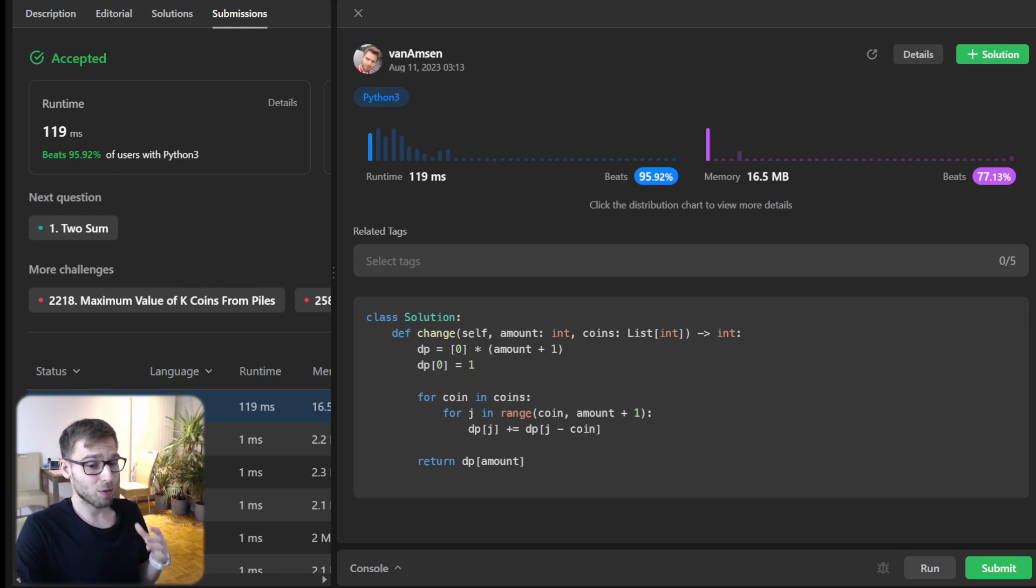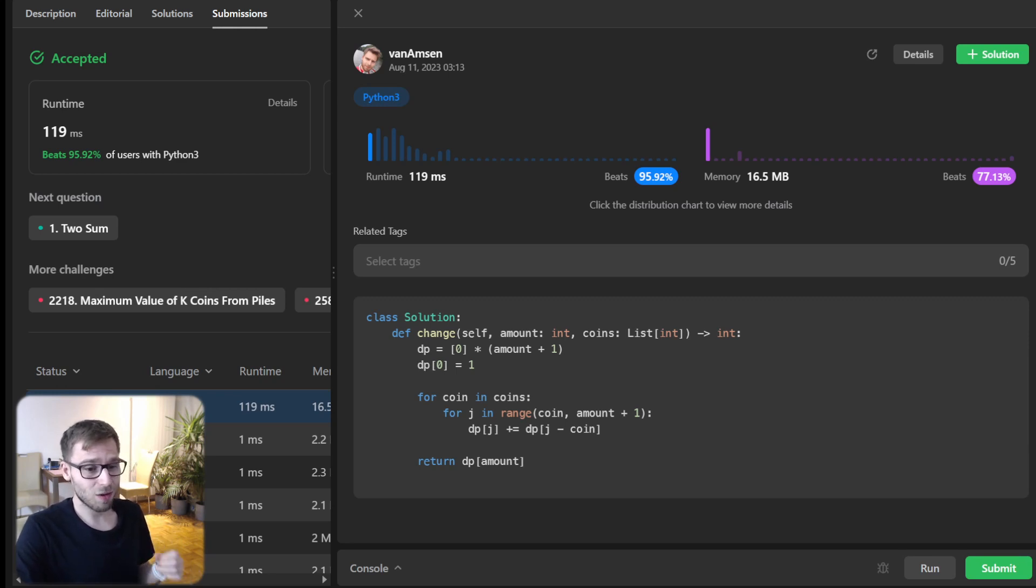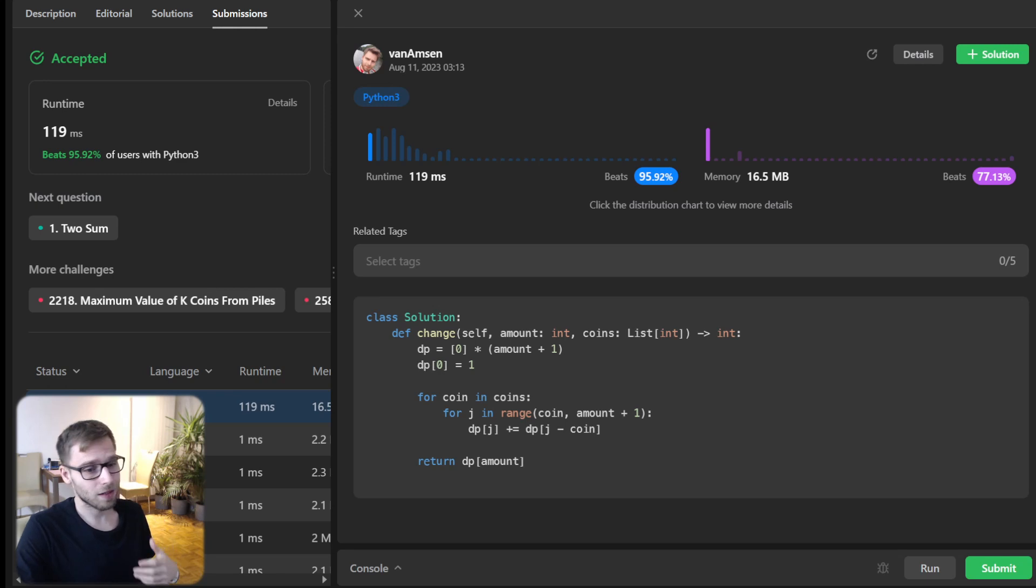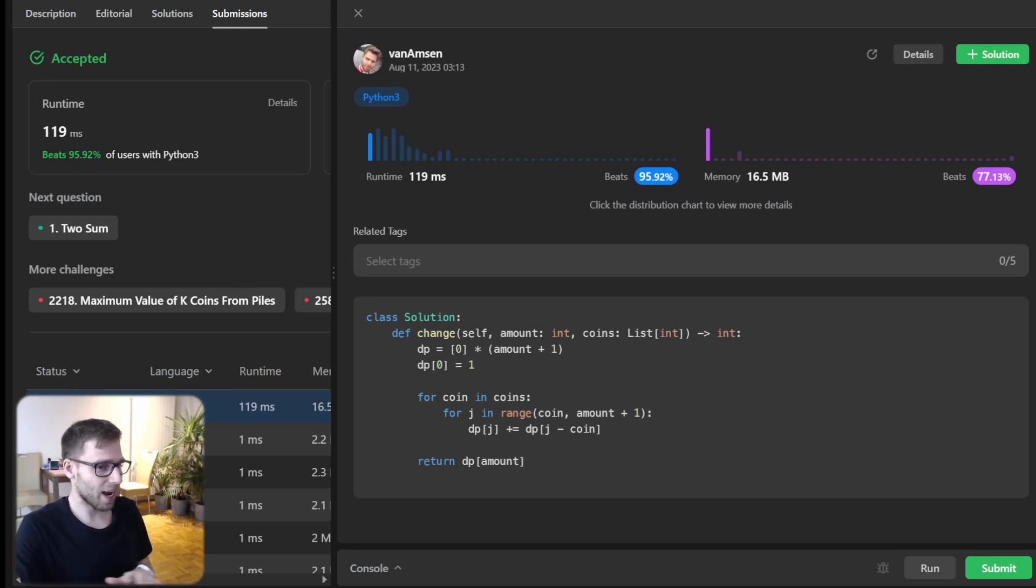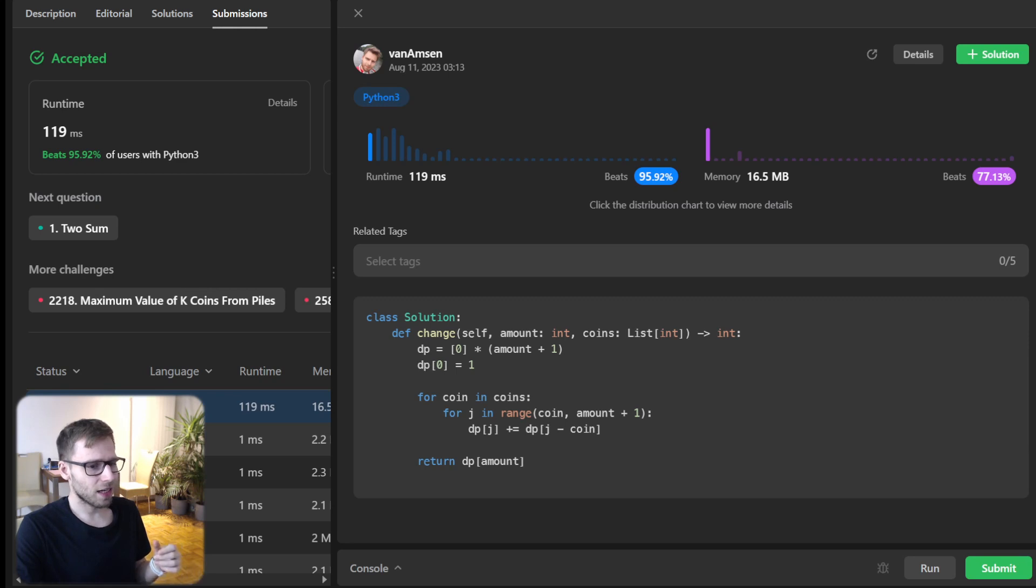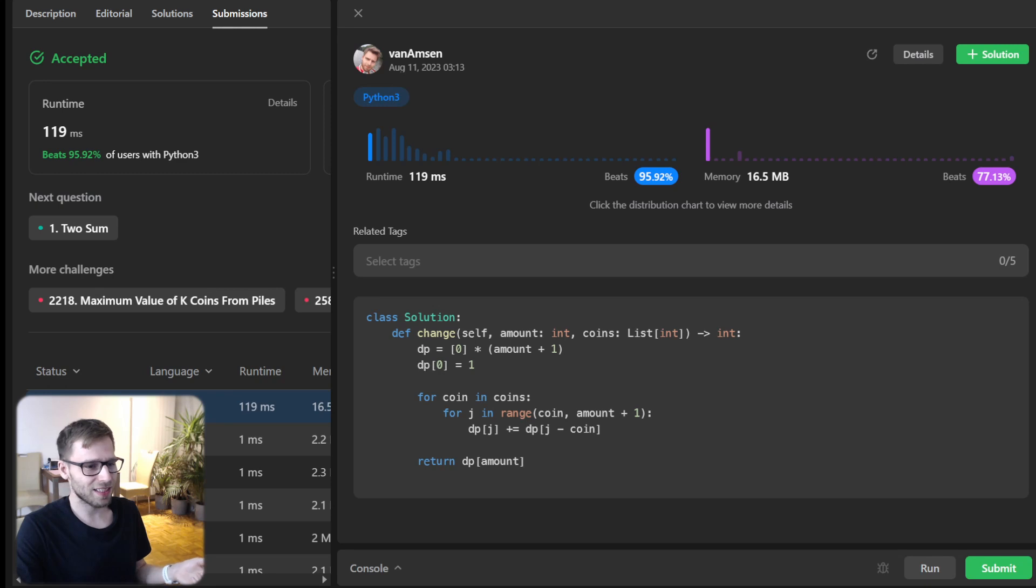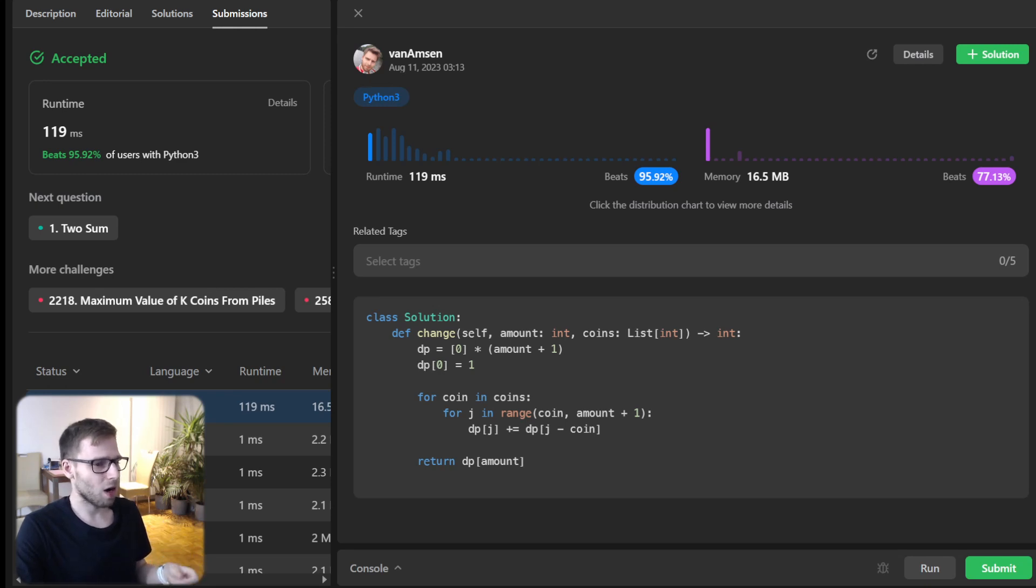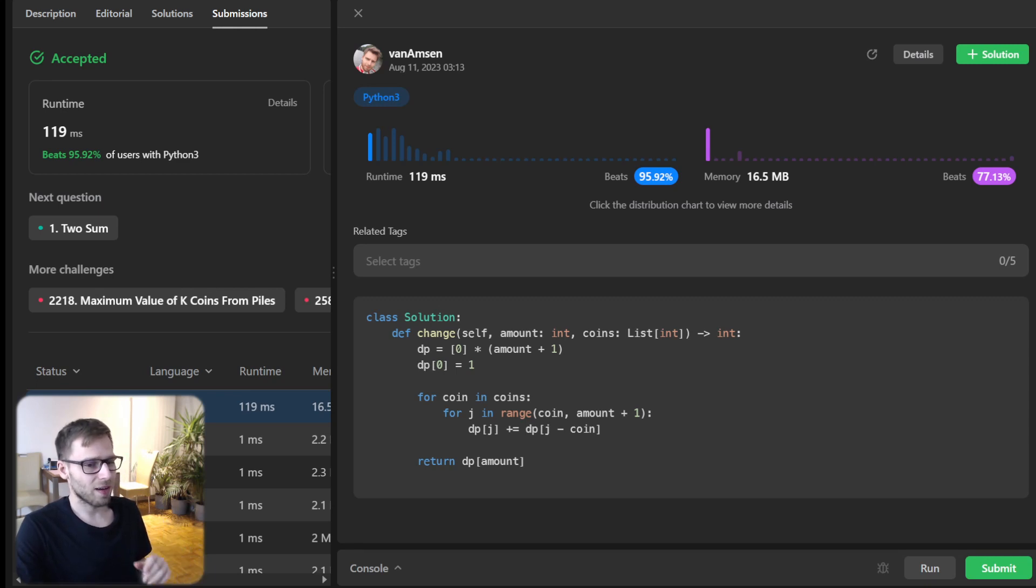And yeah, so the power of this solution stems from its incremental nature. We aren't redoing any work. So we are building our solution from the ground up. And for the complexity, it's just O(n times coin) time complexity. And the space complexity is O(amount). So, and that's it for today's problem.